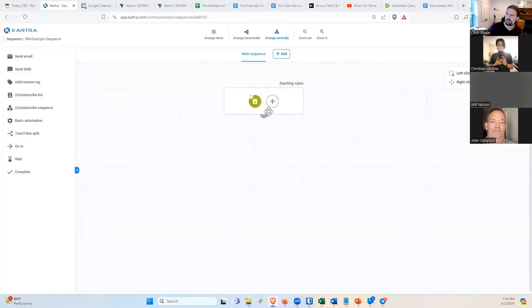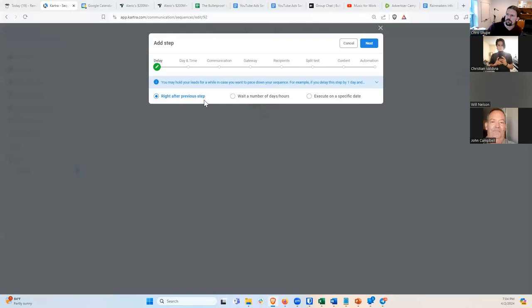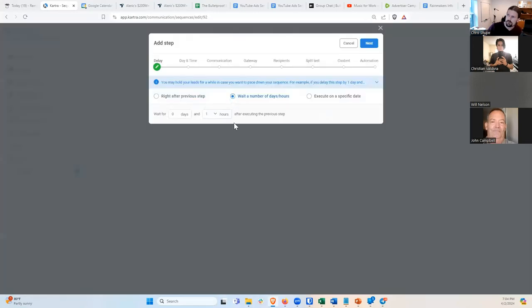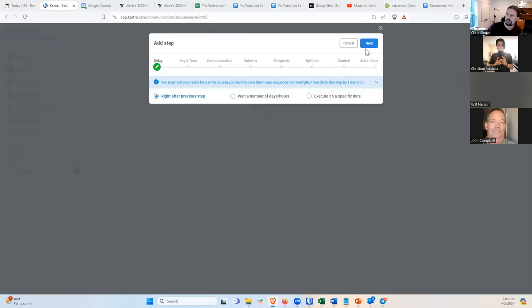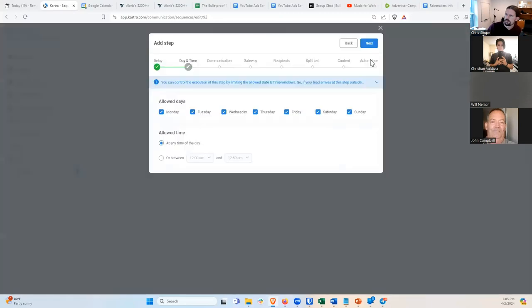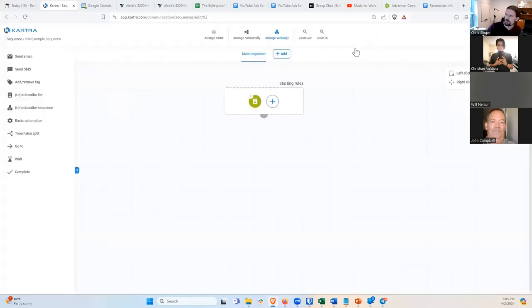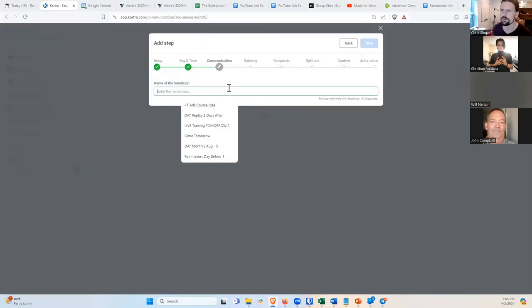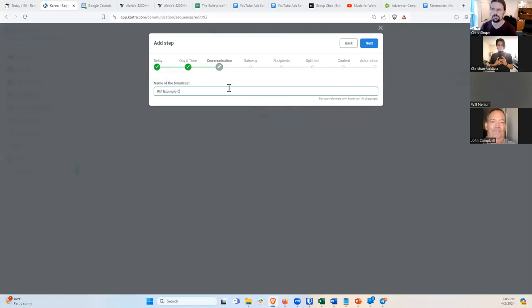The trigger is set up. Now we need to say: once somebody triggers this, what happens? What do they get? We'll skip SMS and stick with email. I'll go to Send Email. You can do right after previous step — meaning they get the email immediately — or I can wait a number of days or hours. For this one, generally you want to send it immediately, so we'll leave it on right after previous step. The name of the broadcast will be RM Example Confirmation Email.